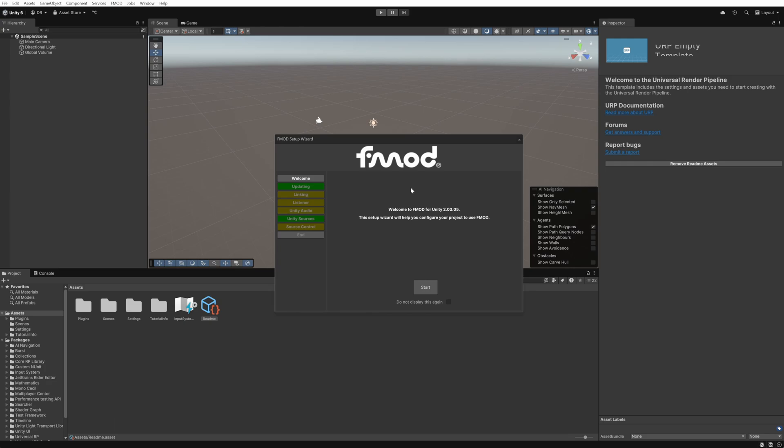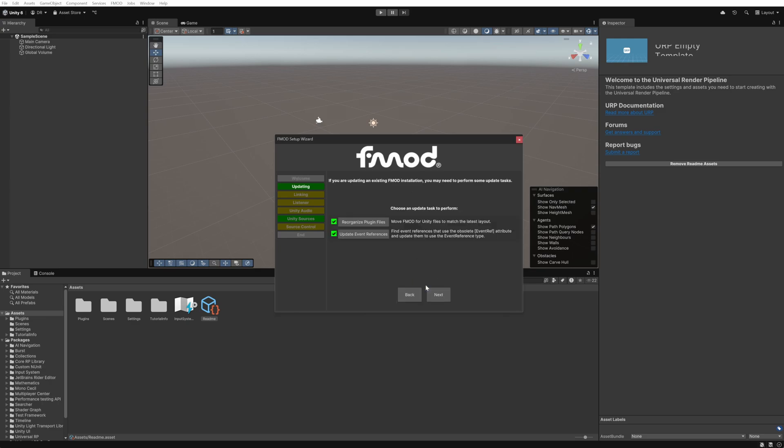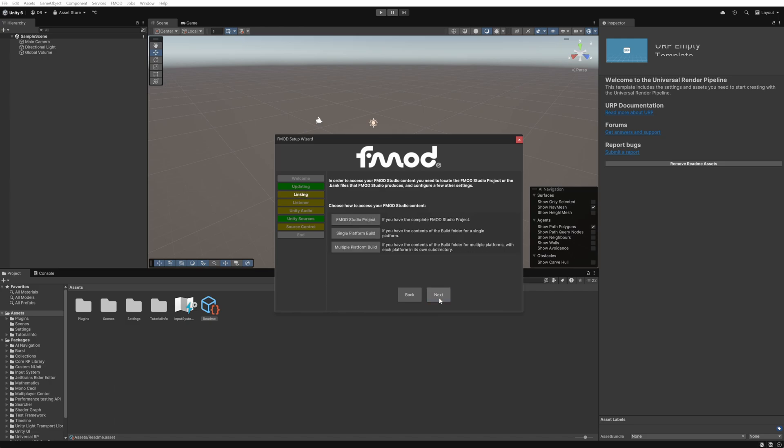We'll add in an FMOD listener so we can hear our audio as well as disable the built-in Unity audio systems to prevent any potential conflicts. We'll click the start button and then just skip the update section as we're starting with empty projects and a fresh integration so we'll just click next.